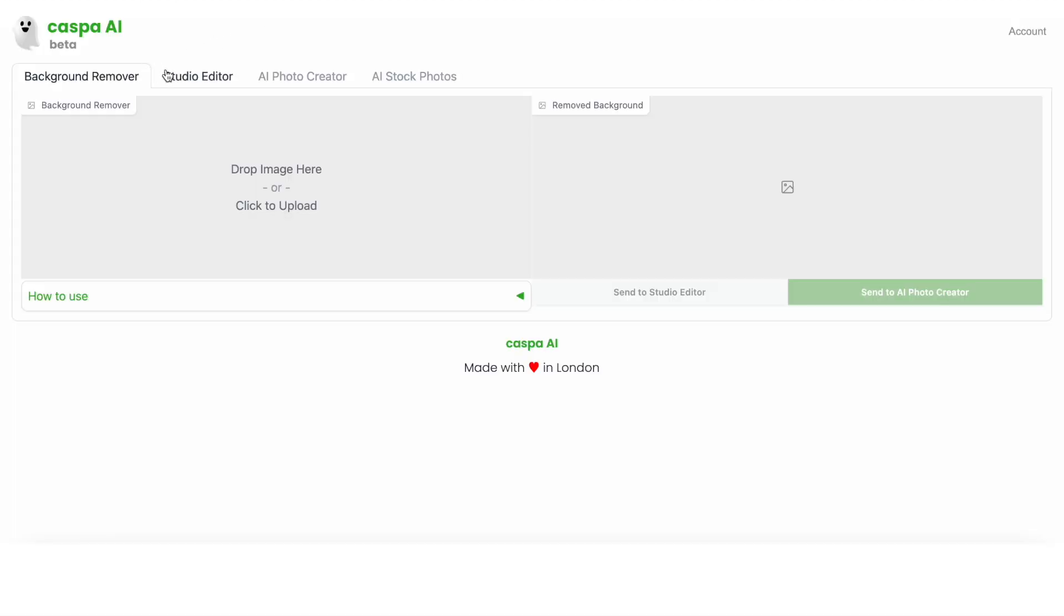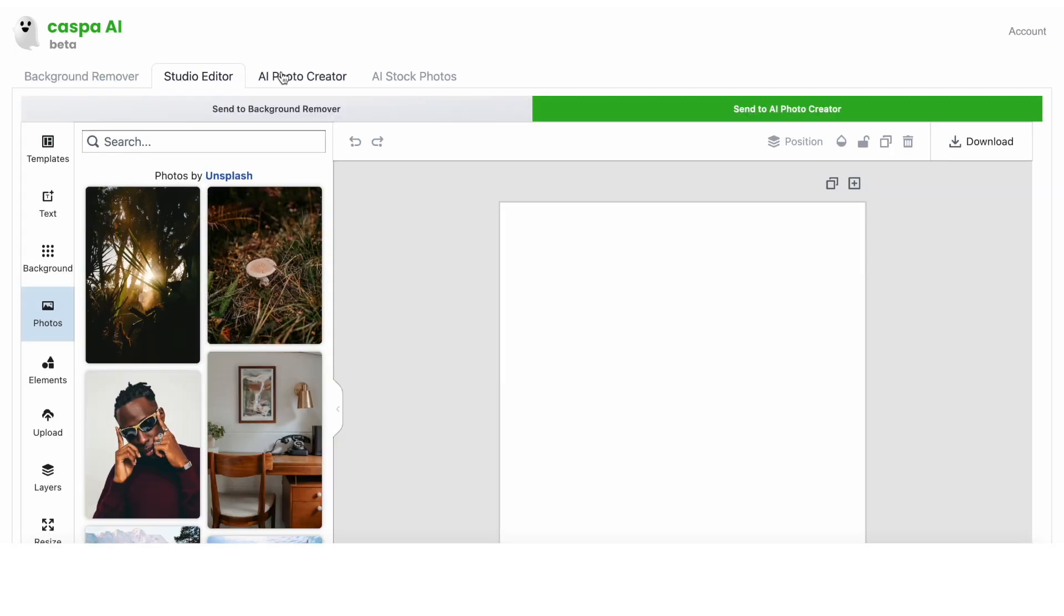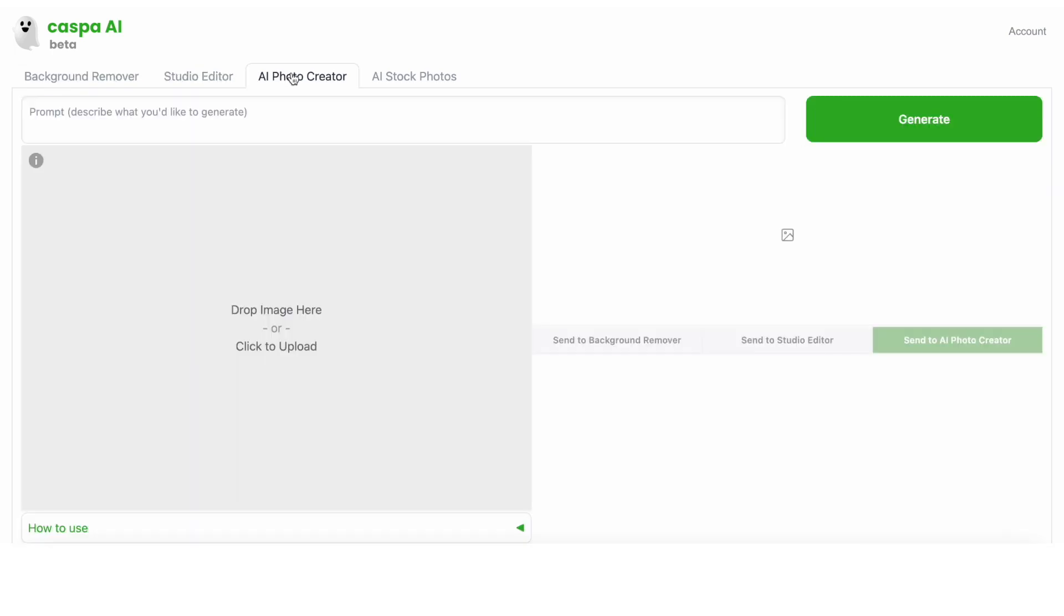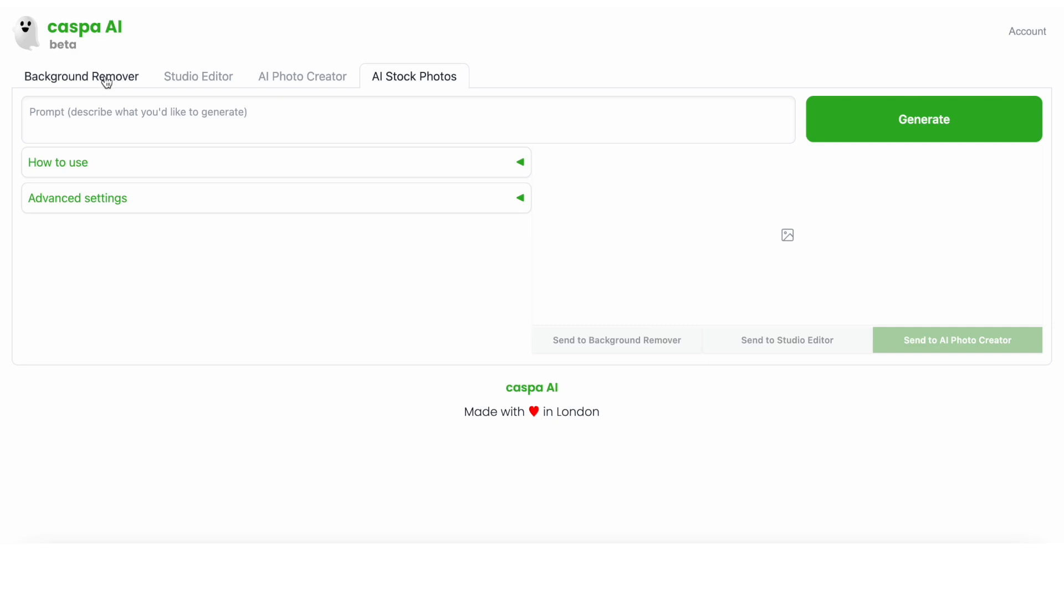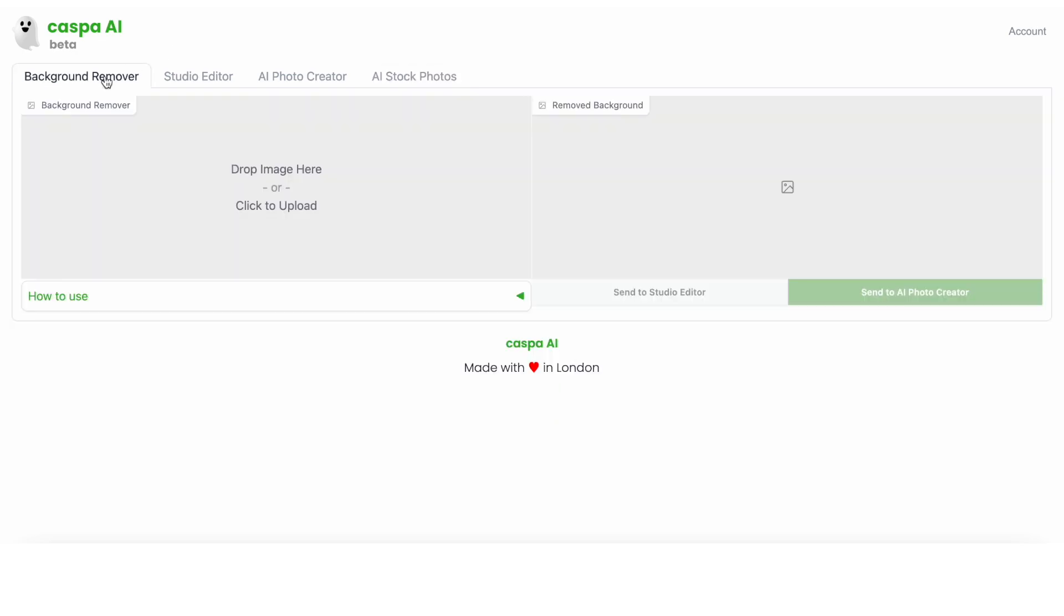When you get on the platform you'll see there are four tabs: the background remover, the studio editor, the AI photo creator, and the AI stock photos tab. You can use these in whichever order you like.